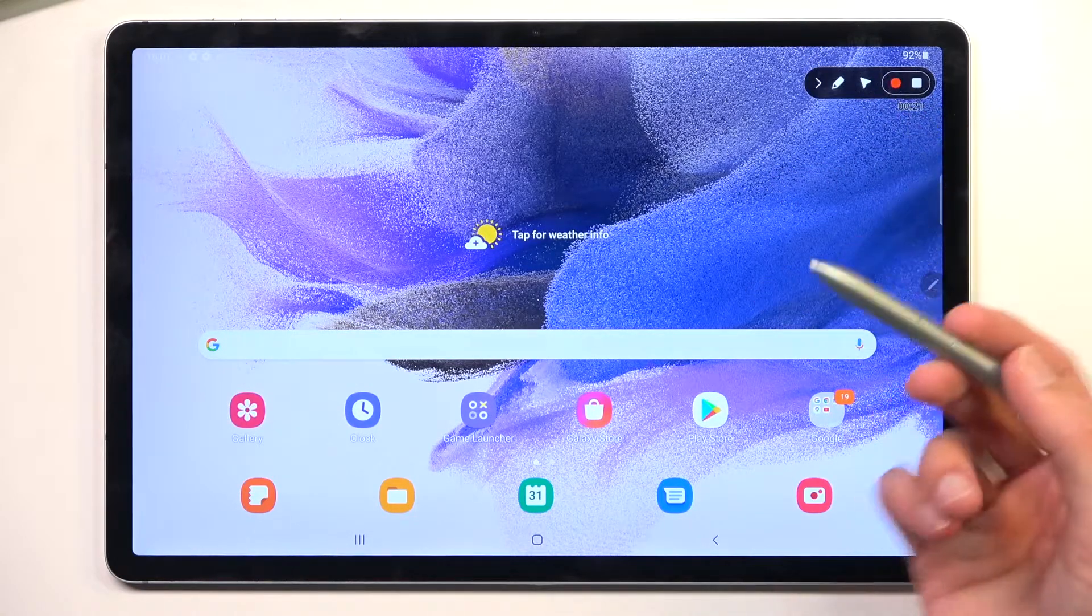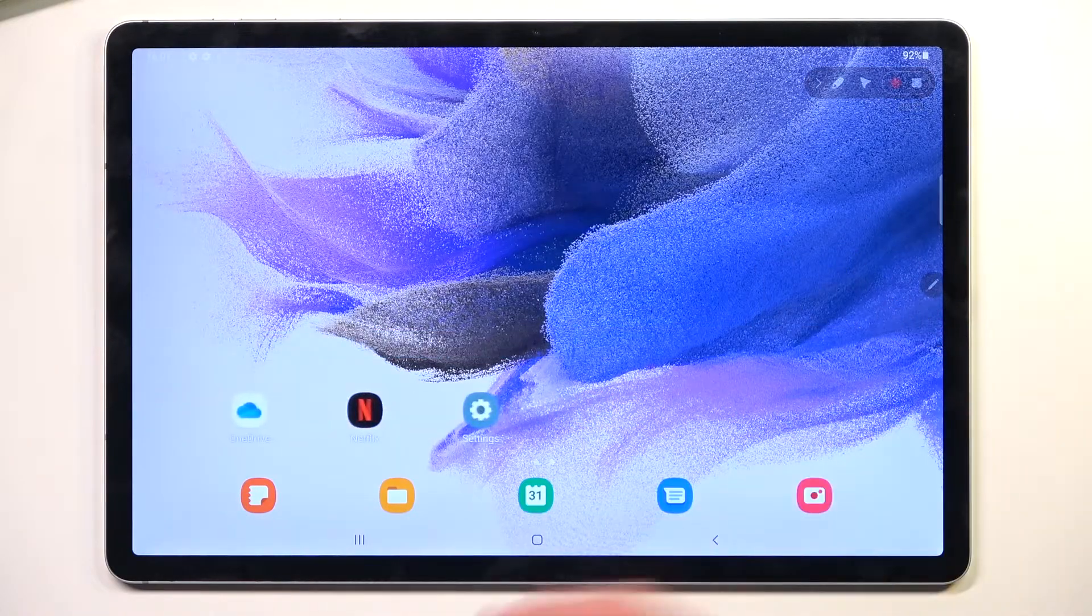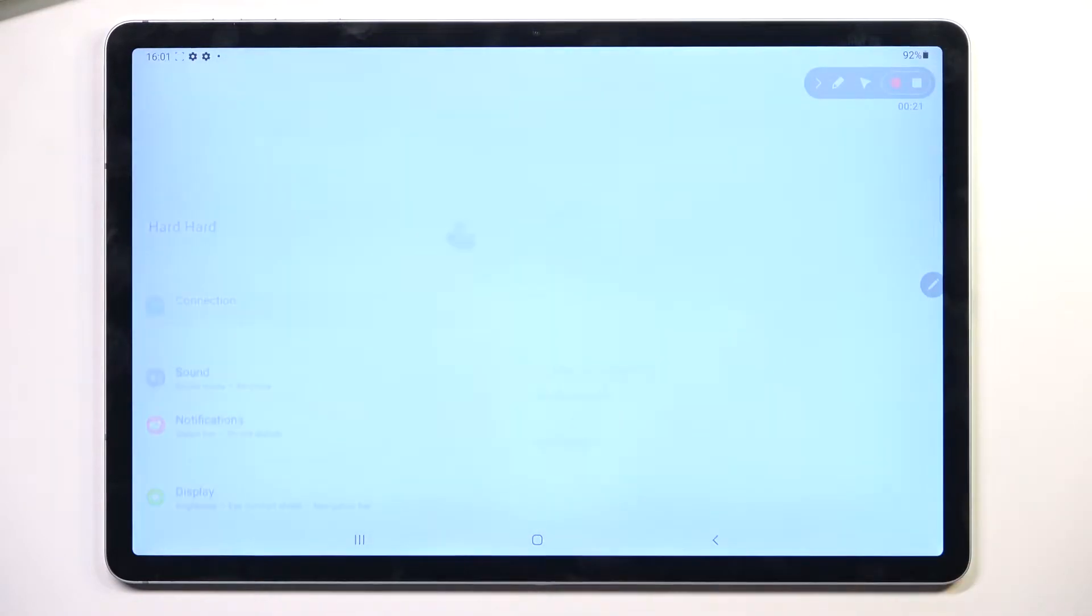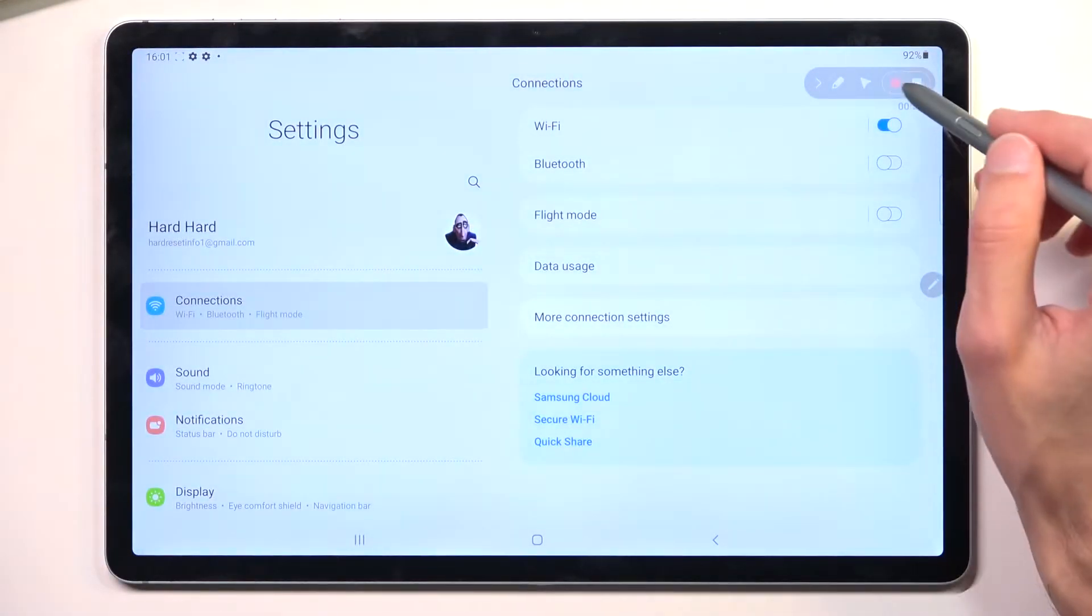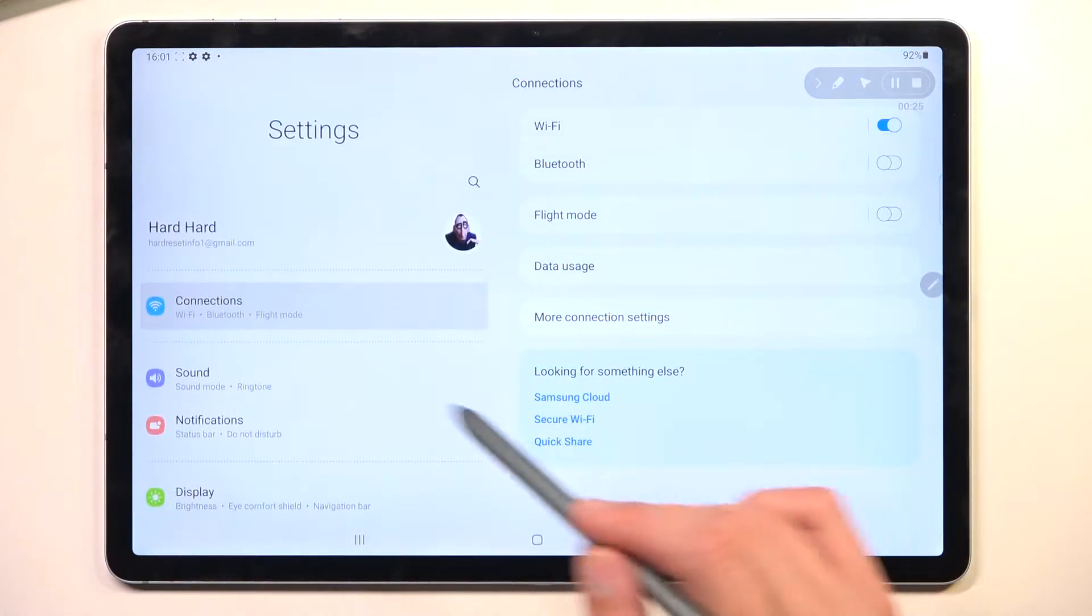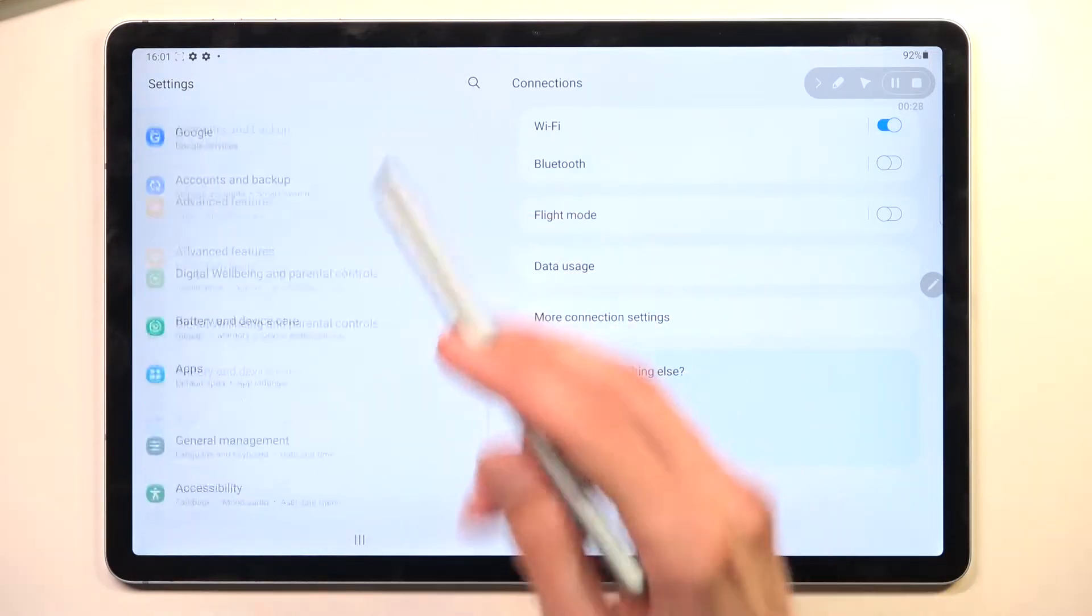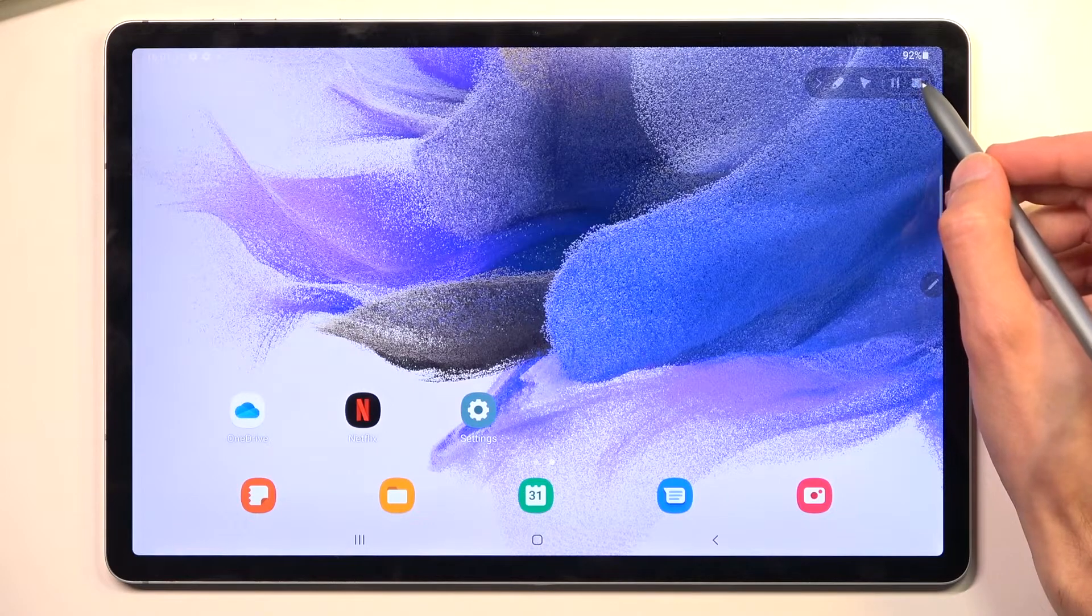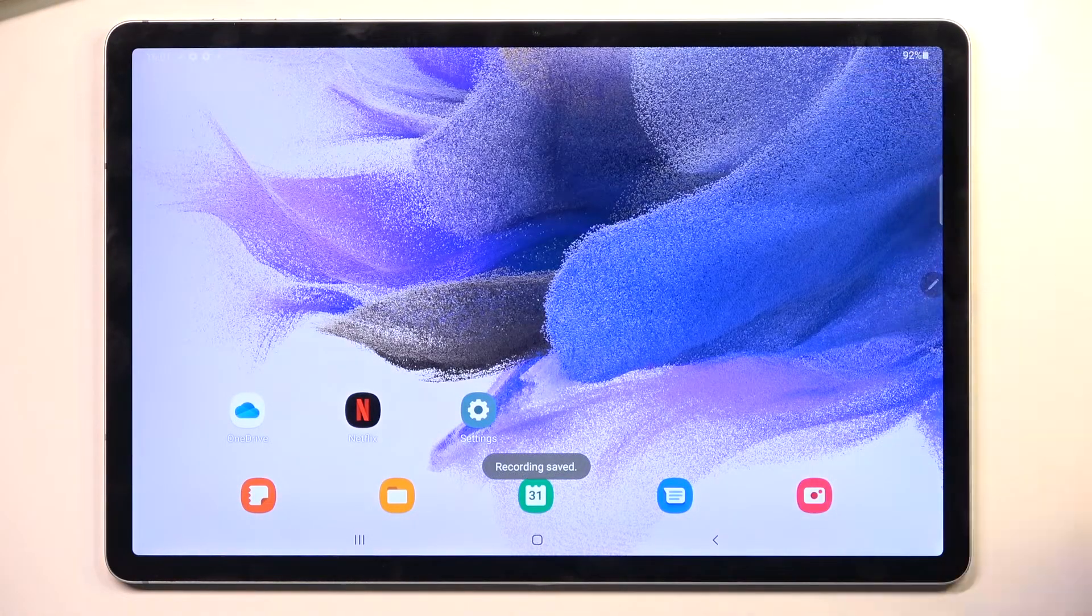We can pause the video, so right now it's in a pause state. I can simply navigate to some application as an example, let's say right here, and I can start recording it again. This will literally jump from the first page to the settings without any kind of wait. Once you're done with it, just click on the square right here, there we go, and it will save it.